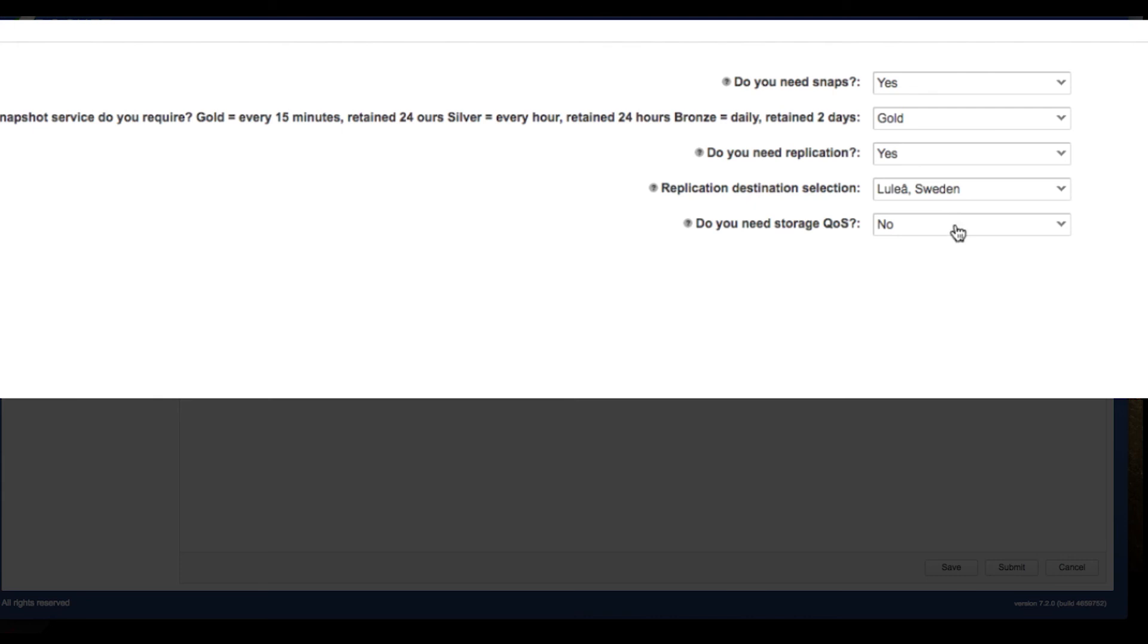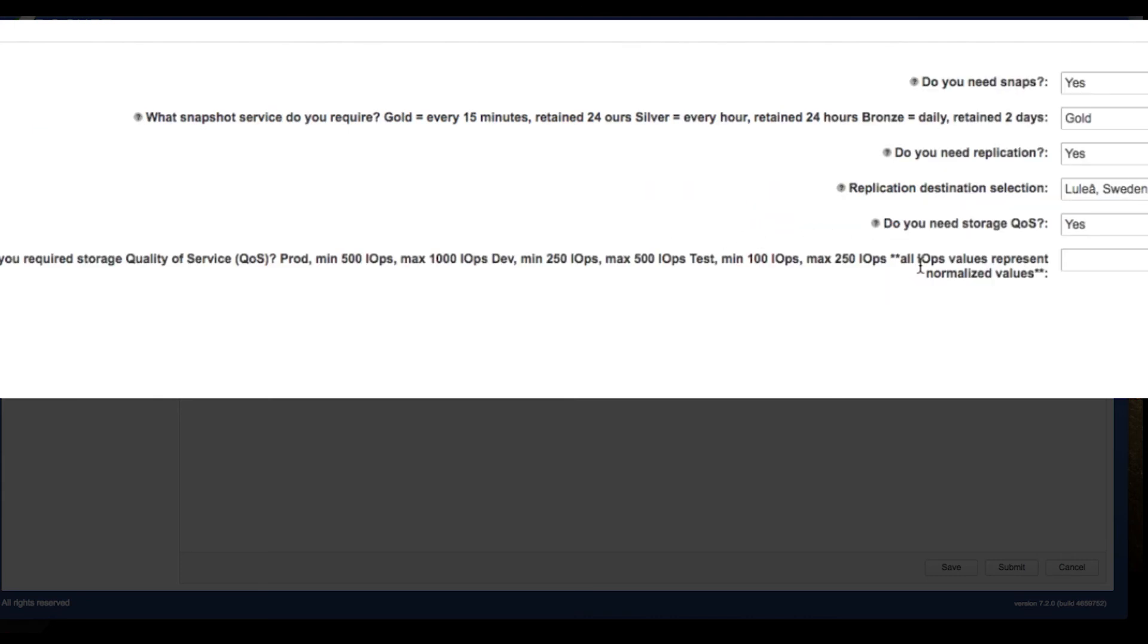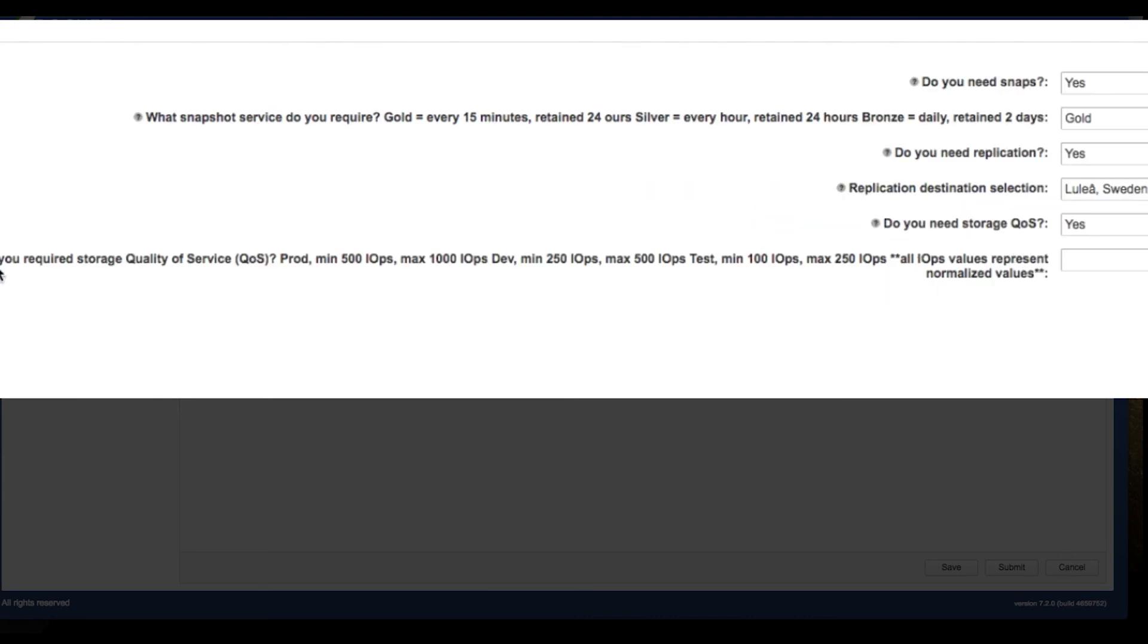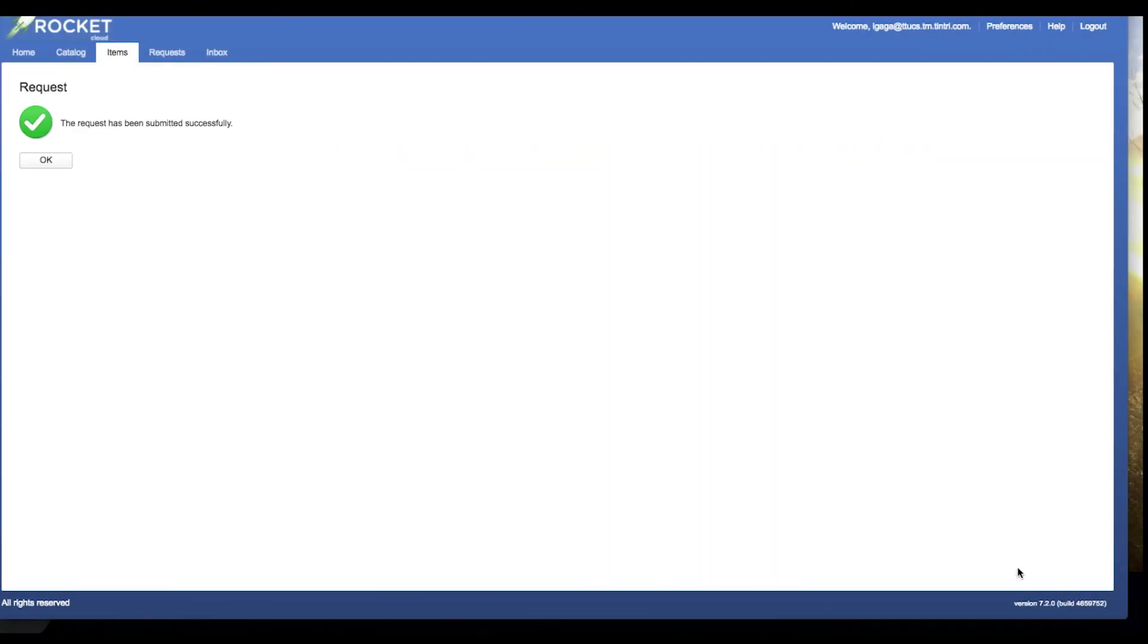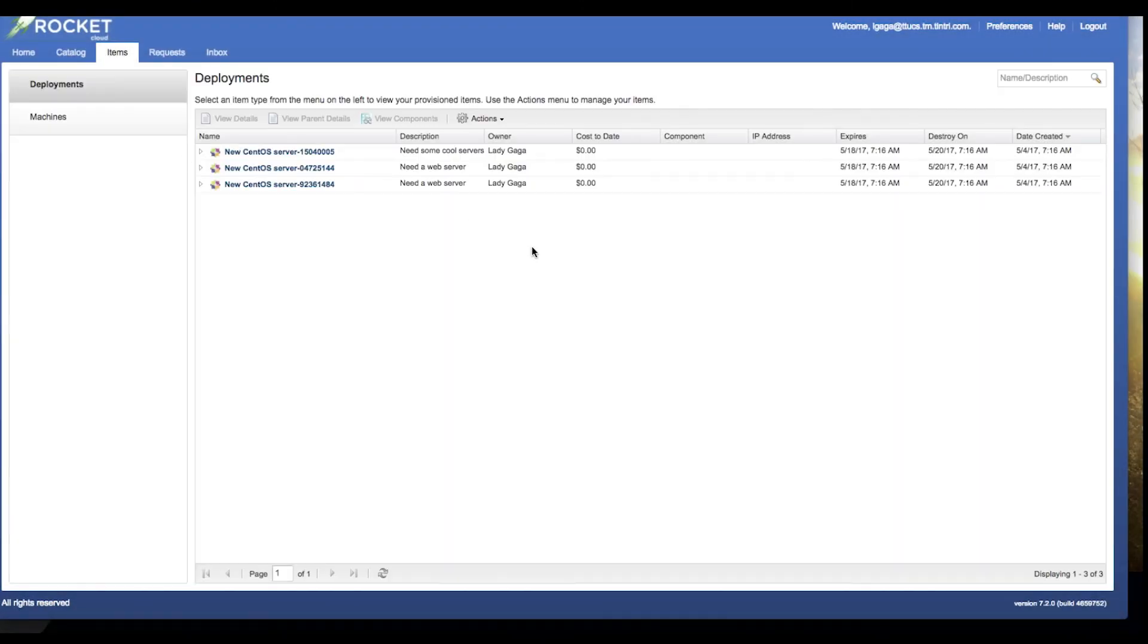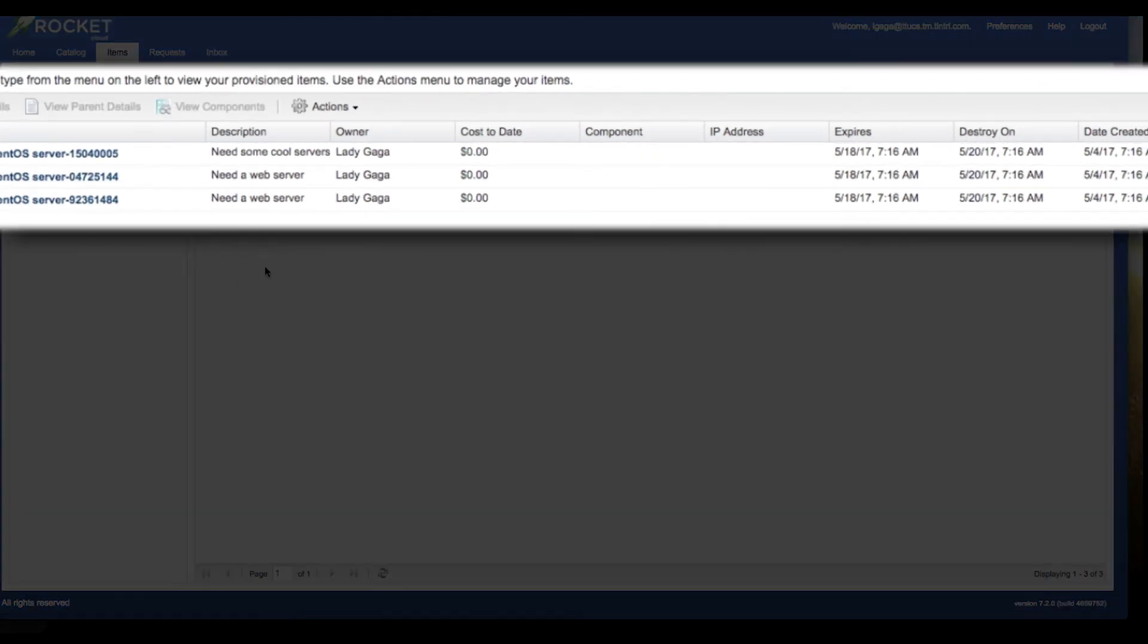And finally, do I need storage QoS? The answer is yes, I do need storage QoS. I've got a description here of the QoS policies. In this case, I'm going to choose the development policy for the system, click submit. And now my enterprise cloud services have been requested. And in just a few seconds, they have been processed.